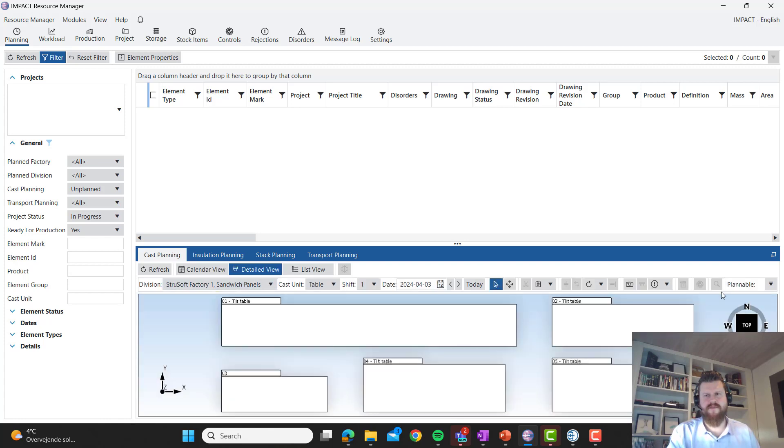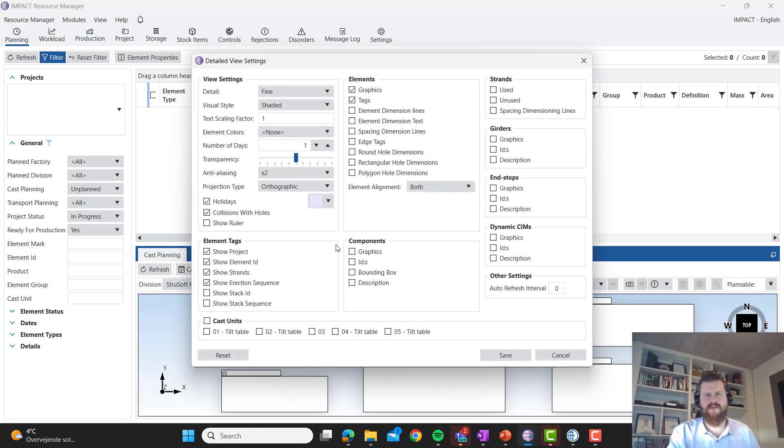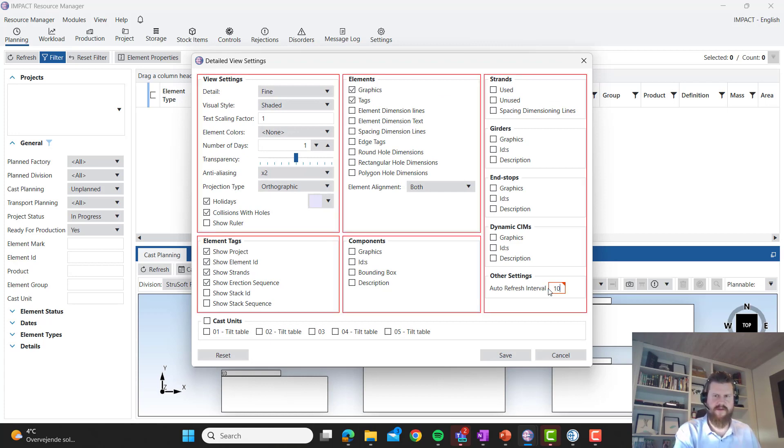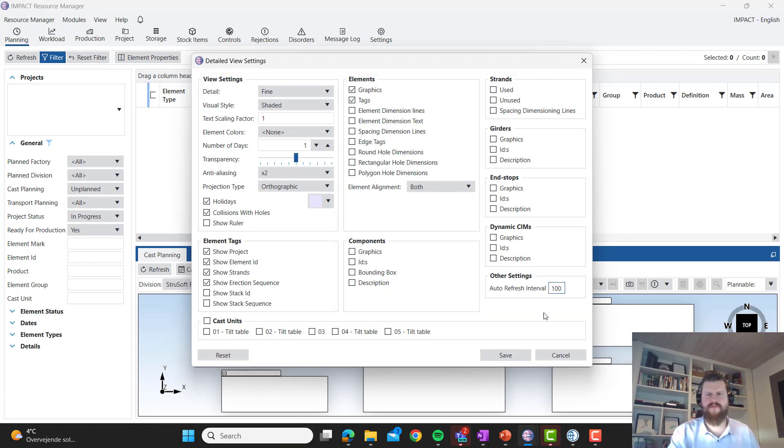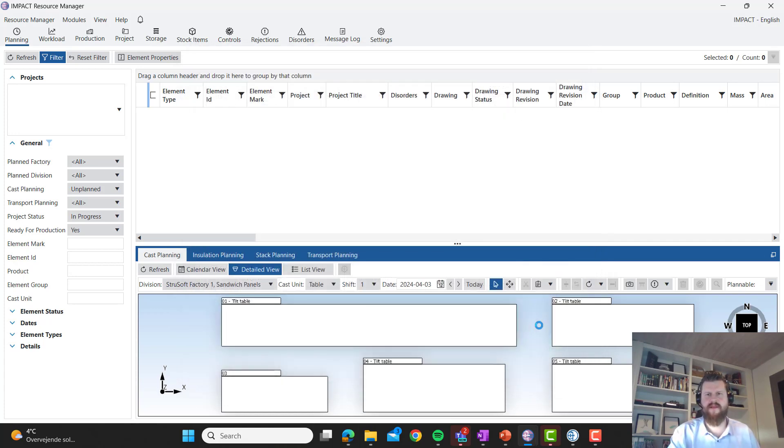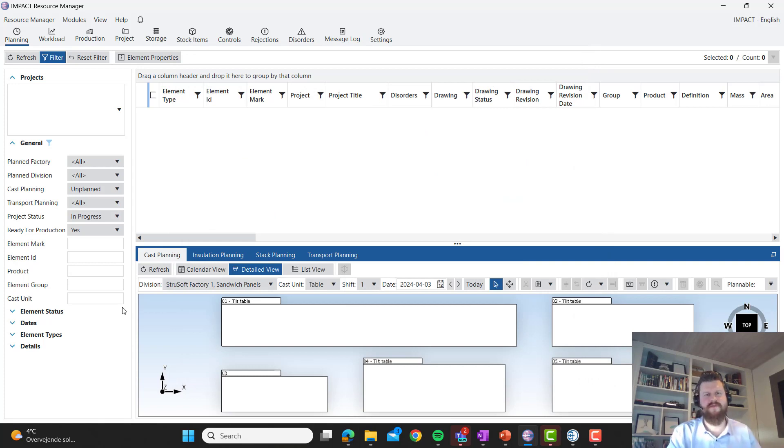We go to our detailed view. We can do the same here as well with the auto refresh. And basically now you don't have to think so much about clicking this button here.